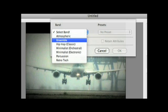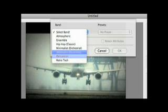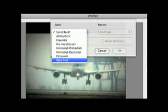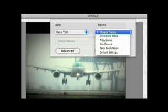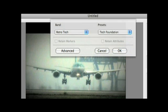For this video, we're going to use the Retro Tech Band from the Band Selection menu. Then select Tech Foundation from the Presets menu. Then press OK.